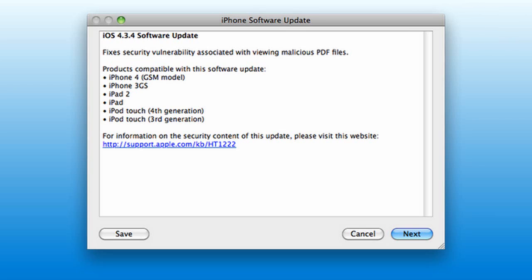It really comes down to whether you want to update. If you really want to, go ahead. It's not a necessary update. Nothing's different except you can't jailbreak. They're only adding more restrictions. I don't recommend you update, but it's really up to you.